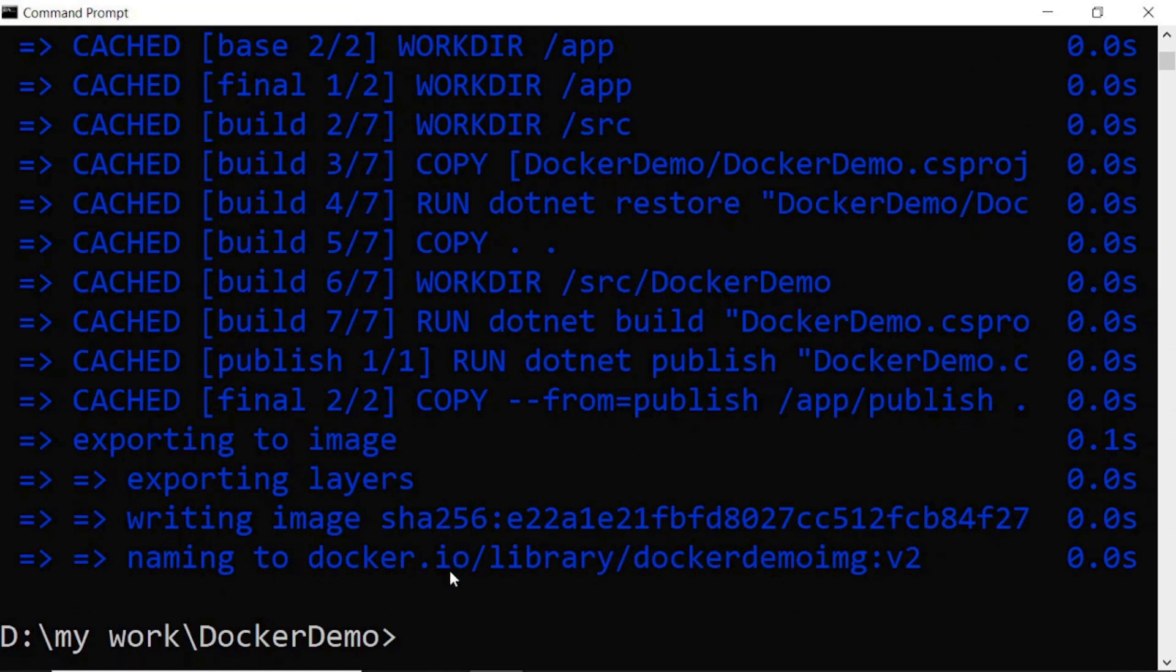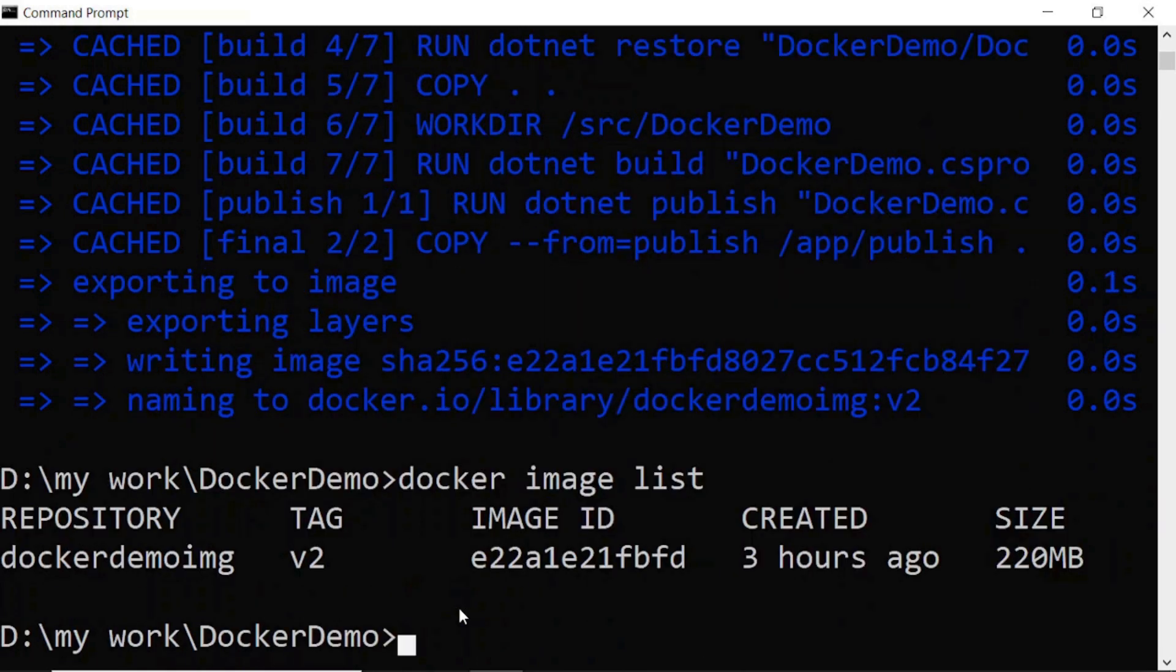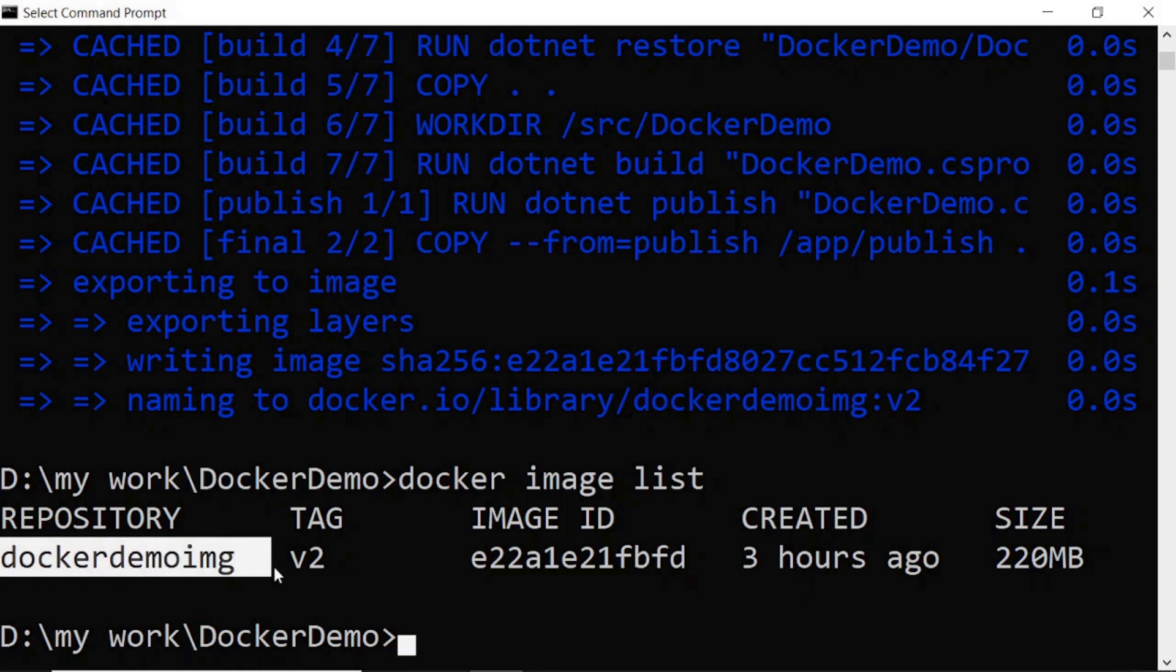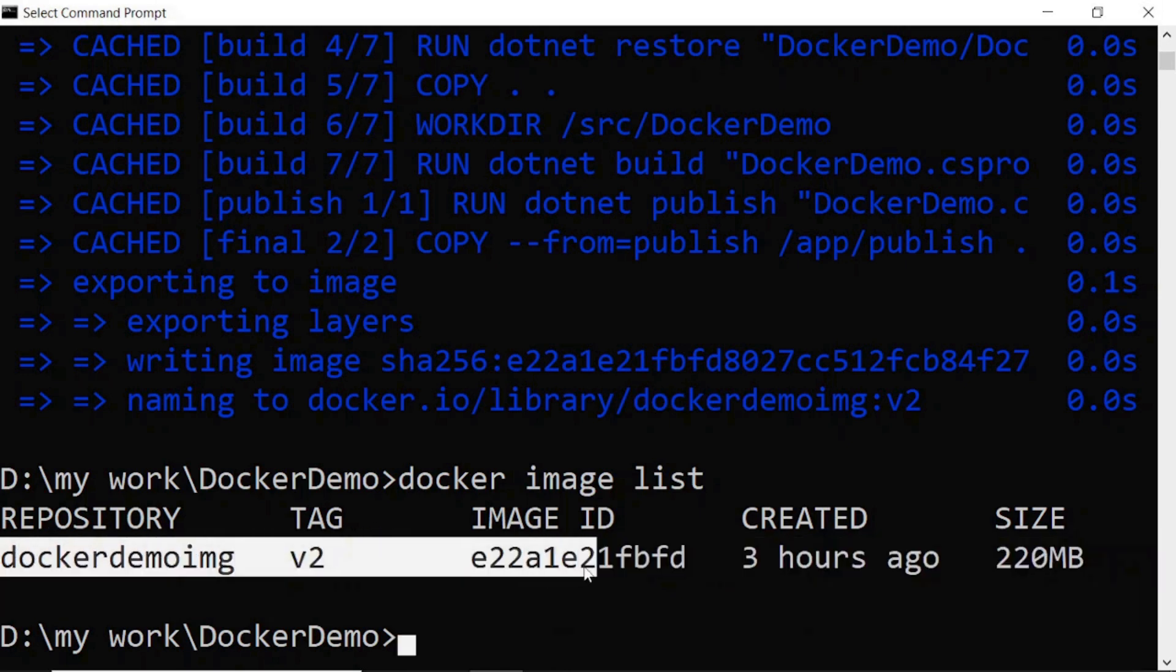It successfully built a Docker image for us. You can check using the docker image list command. Here you can see our image is created.